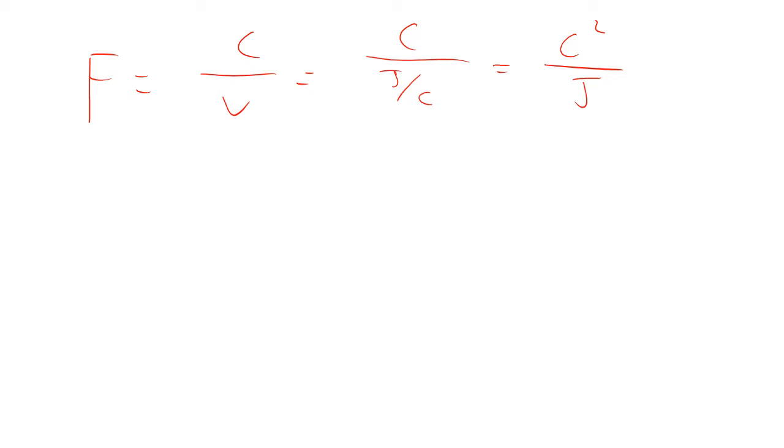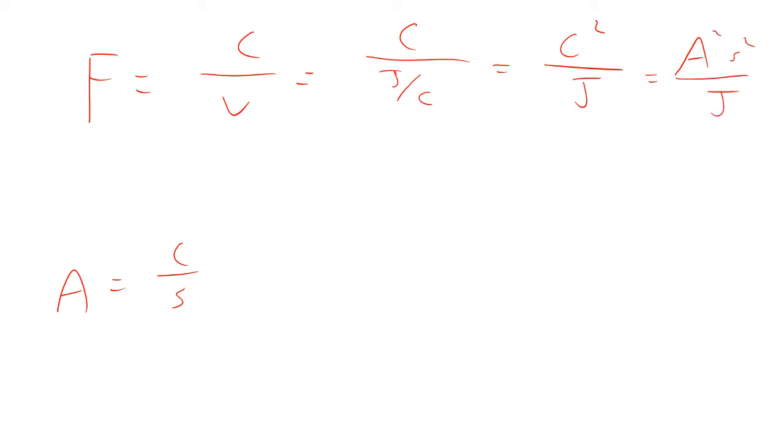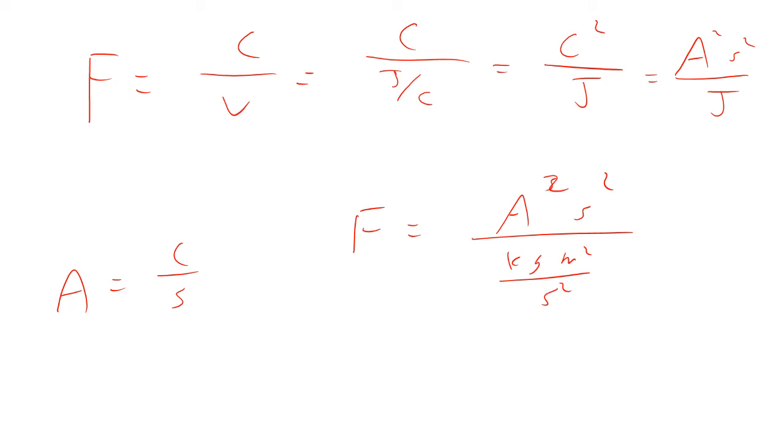In SI units, we often define an amp as a Coulomb per second. And so that would make this going to be an amp squared second squared per joule. But a joule is a kilogram meter squared per second squared. So that means a Farad is an amp squared second fourth over kilogram meter squared.